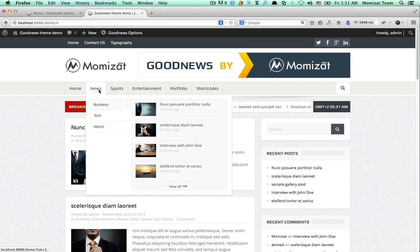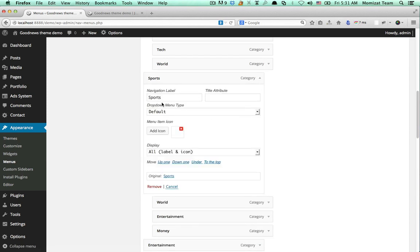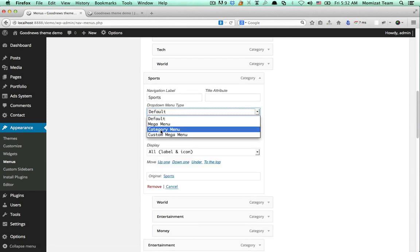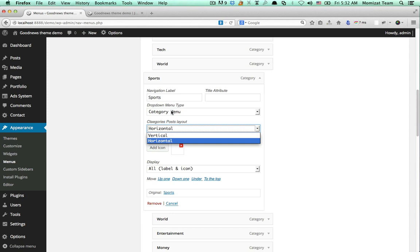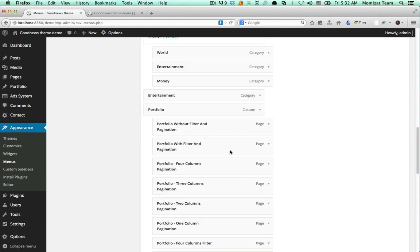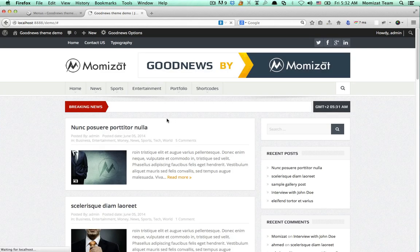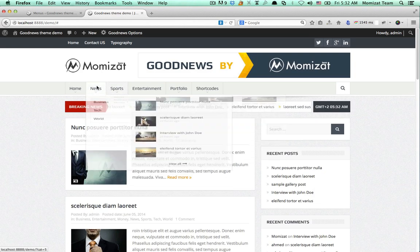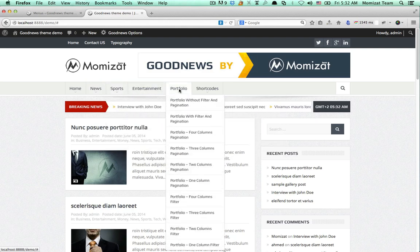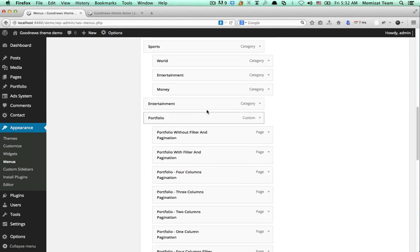That gives us a vertical category mega menu. If we go to sports and select it as a horizontal mega menu, you can find the category menu displayed horizontally like this. If we want to create a full mega menu, we can use this menu option.